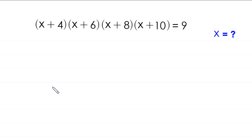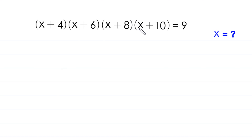Hello everyone, you are welcome. Today we solve this very nice algebra equation: (x+4)(x+6)(x+8)(x+10) = 9. Our job is to find all possible values of x.